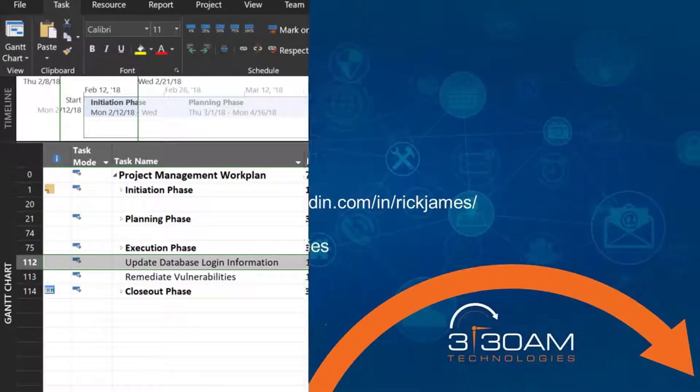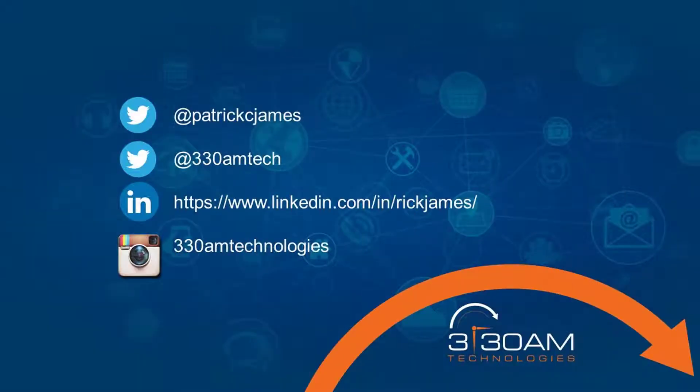Please contact 3:30AM Technologies for more information on SharePoint Online, Microsoft Project, Microsoft Flow, and Microsoft Teams. Thanks for watching.